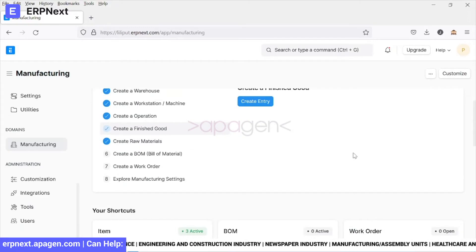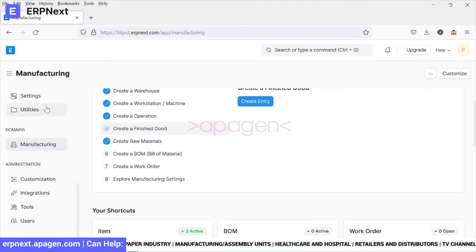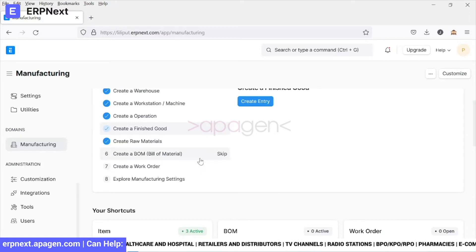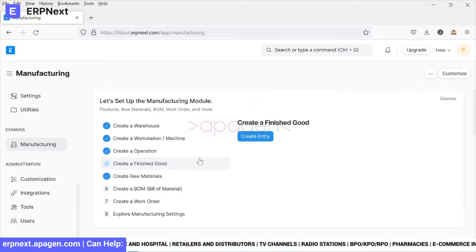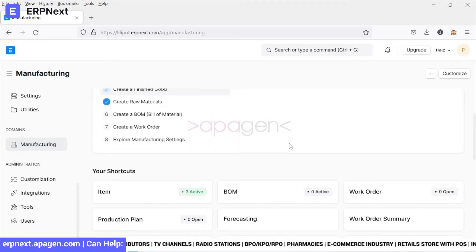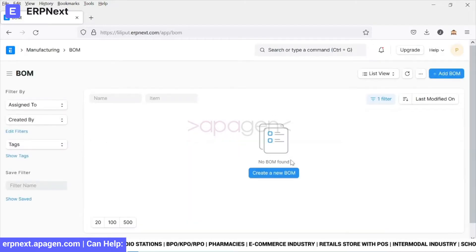In this video we'll go ahead and create a Bill of Material in the Manufacturing module of ERPNext. We'll reach the Manufacturing module where we can see an option to create a Bill of Material — these are shortcuts available, but you can always create a BOM from here. Let's go ahead and create a new BOM.